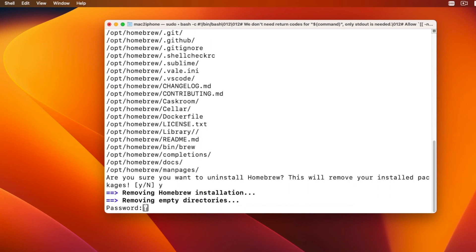Type your password and here terminal will not show the password when typed. As a security precaution, this is normal behavior. So just type it anyway and hit return.